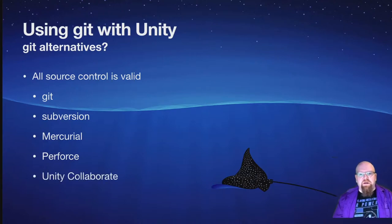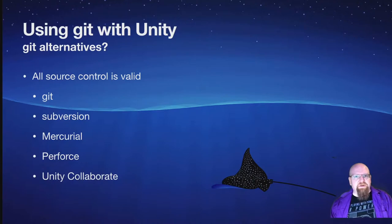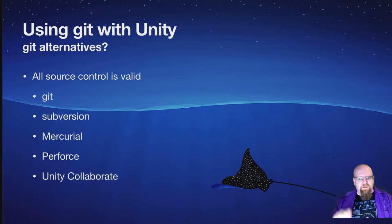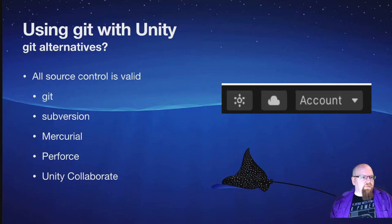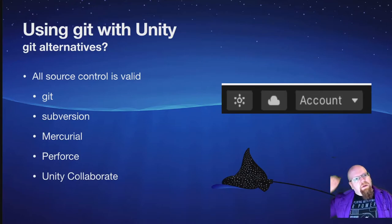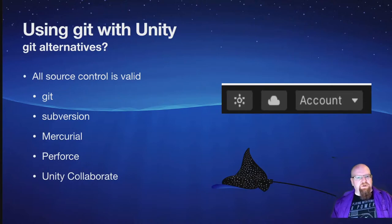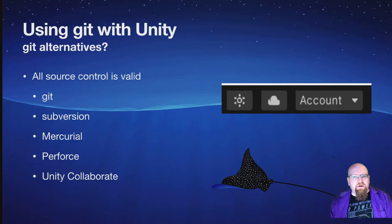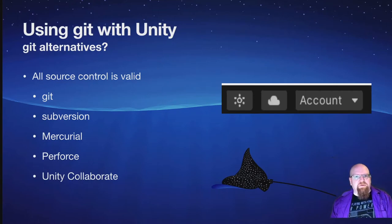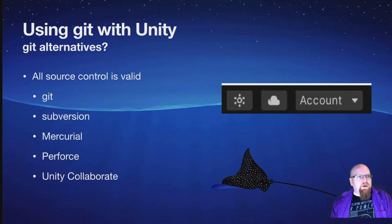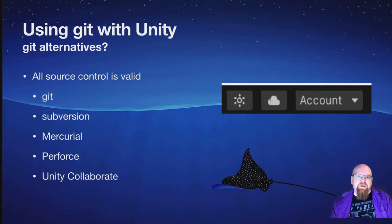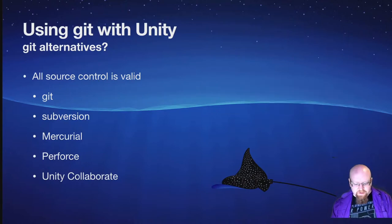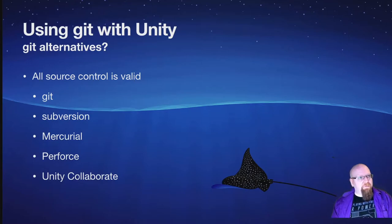The last one we have is Unity Collaborate. This is built into the Unity Editor. If you've seen in the top right, there's a little button for that. That will be a lot of people's first choice just because it's built in, it's just there. I had some bad experiences with it when it was first being developed, so I haven't ever really used it that much. But if that sort of integration appeals to you, then by all means have at it.